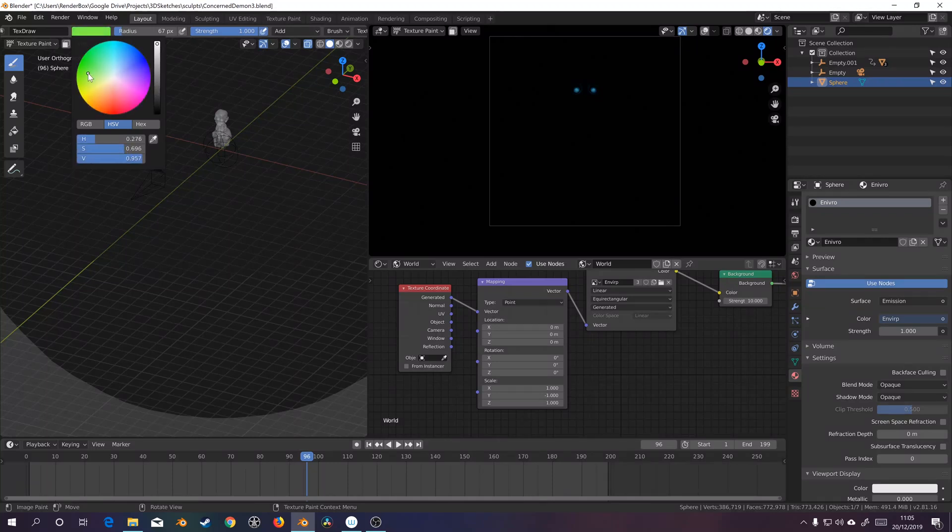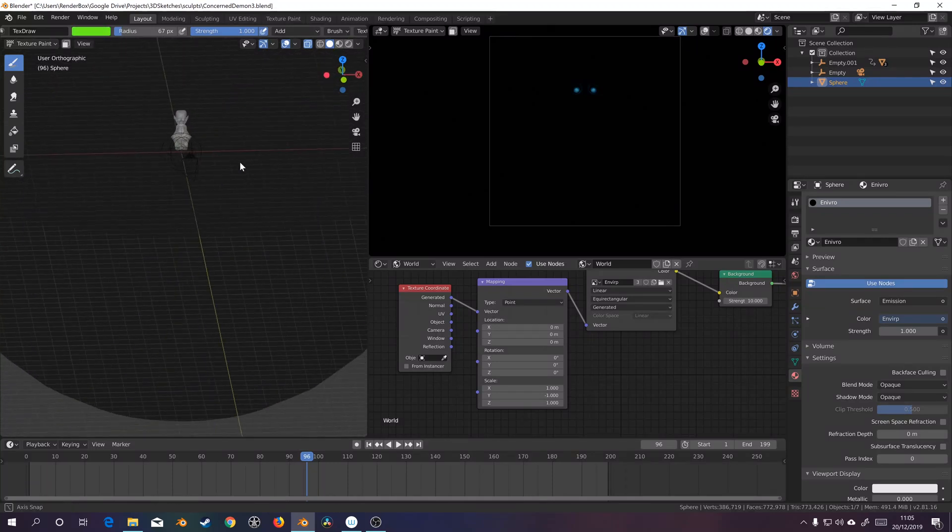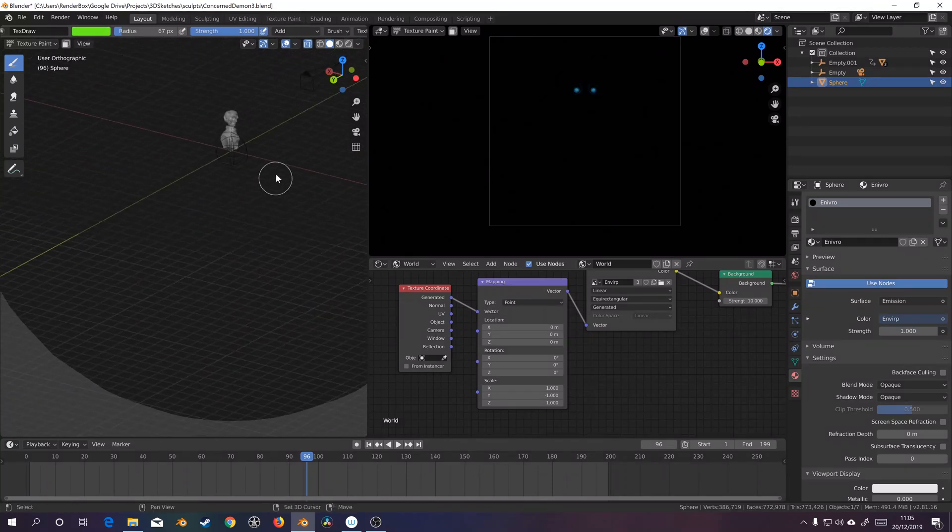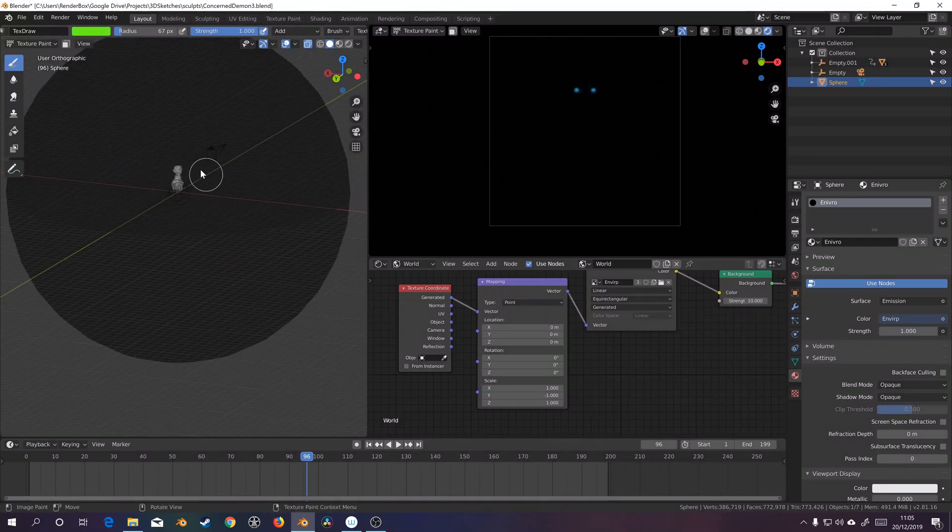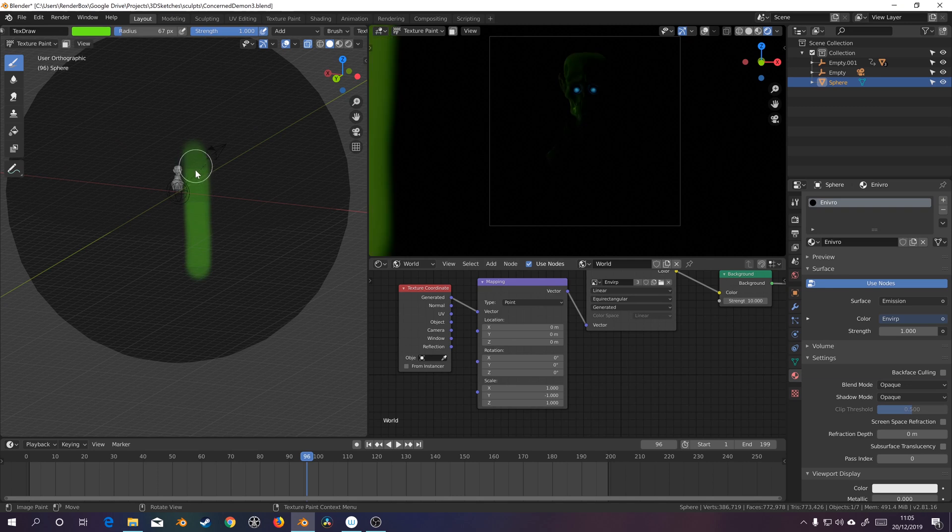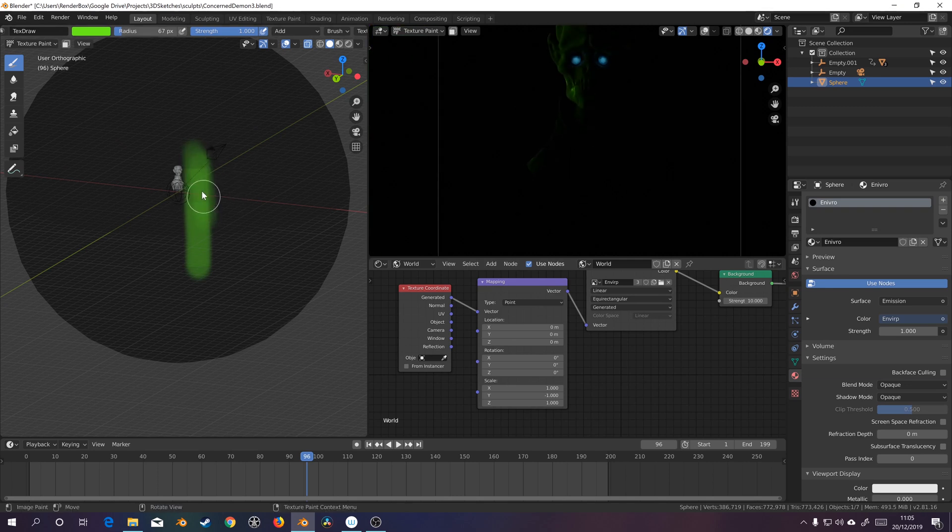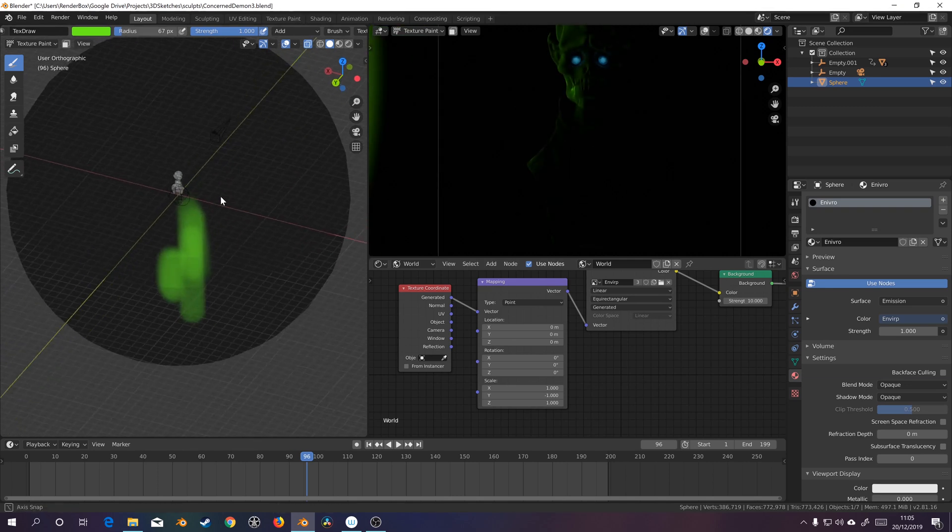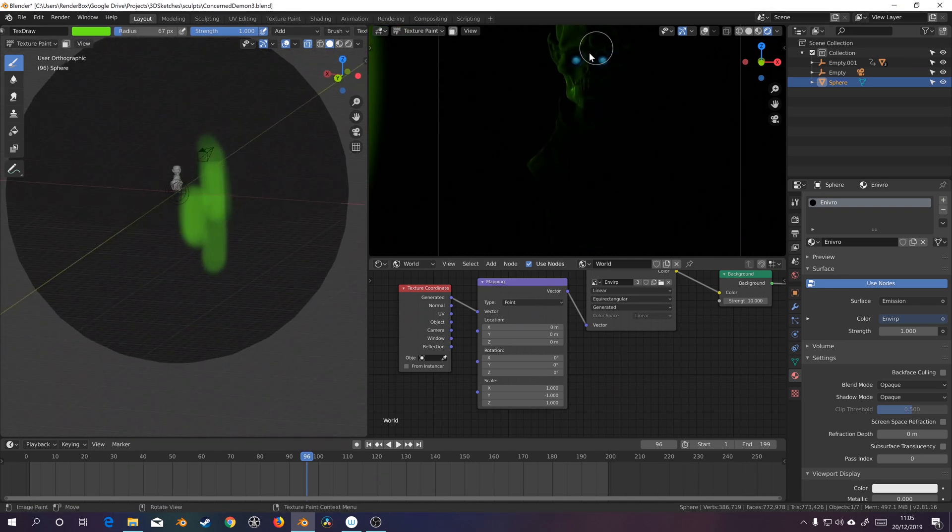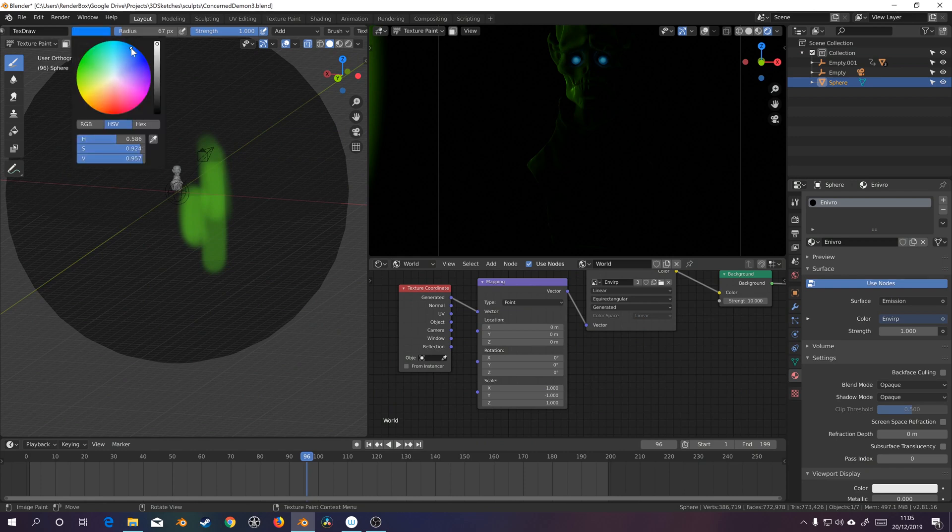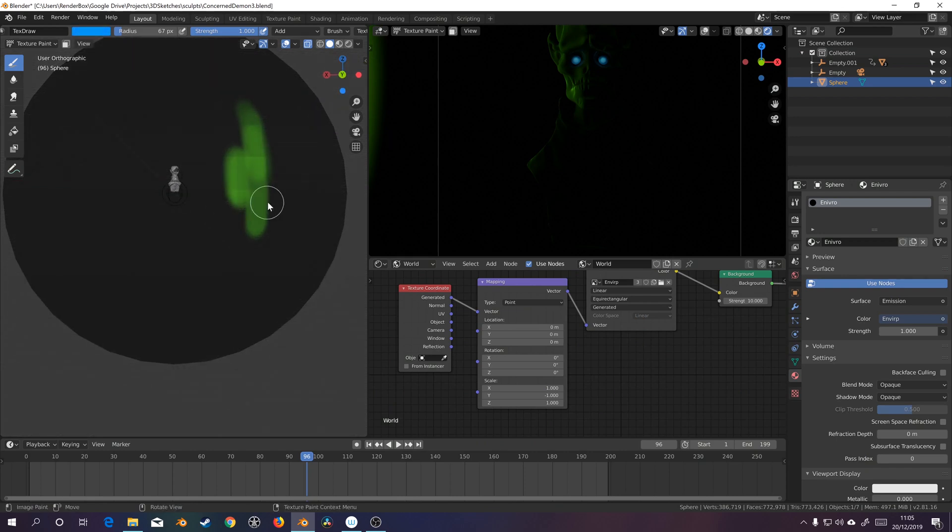Hello, so this is kind of a fun technique to get some look development and lighting styles down quite quickly by using your environment map, by basically painting onto your environment map.